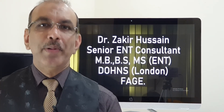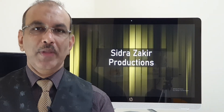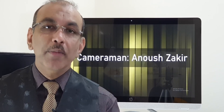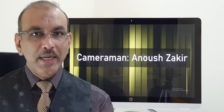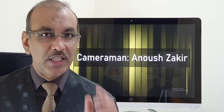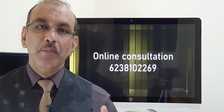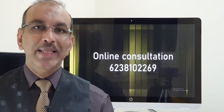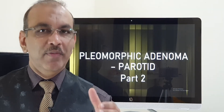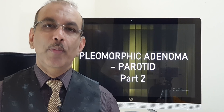Hello, this is the second part of pleomorphic adenoma of the parotid. In the first part, I mentioned the word meaning of benign and that pleomorphic adenoma is the commonest benign condition affecting the parotid glands. I also covered the common complaint of the patient, the examination by the doctor, and the important necessary investigations. In this second part, I will tell you about the management.